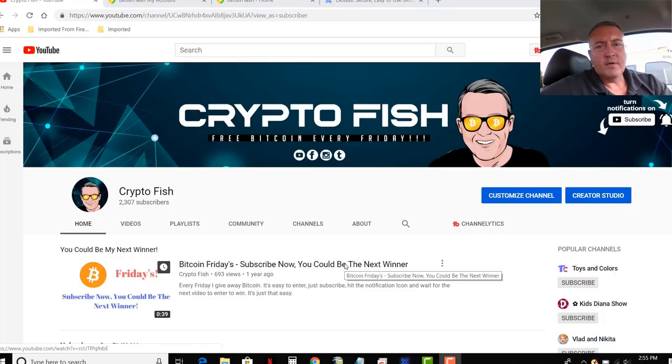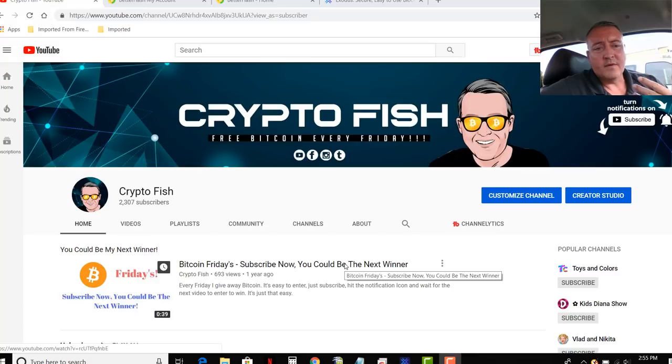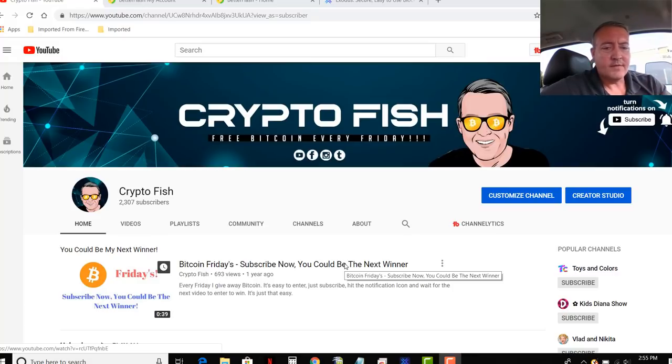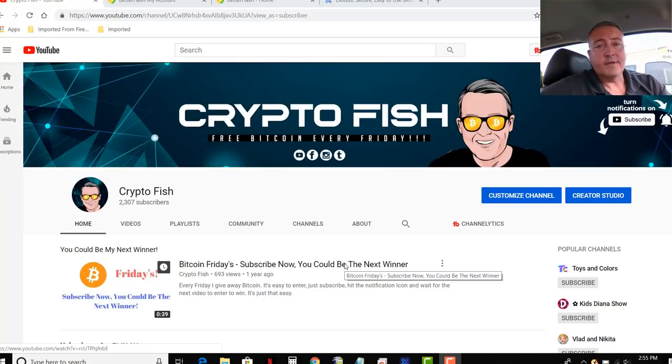Alright, real quick before we go on guys, be sure to subscribe, hit that notification bell below. Got a couple videos coming out in the cryptocurrency market here every week. So you're not going to want to miss those. Mining different cryptocurrencies, not just Bitcoin, trading, stuff like that. So do that real quick.